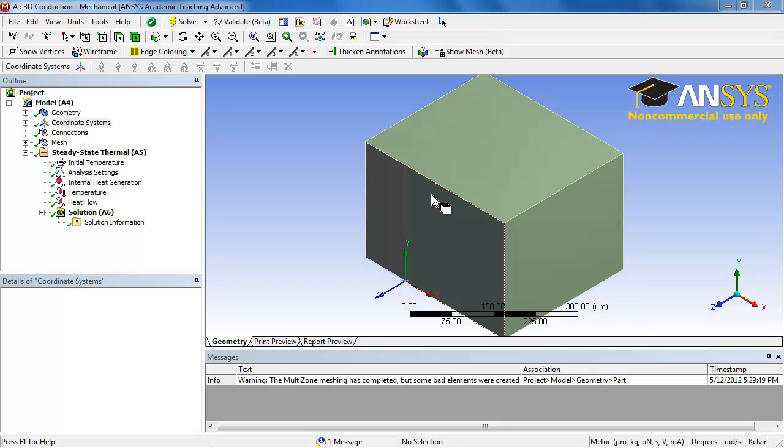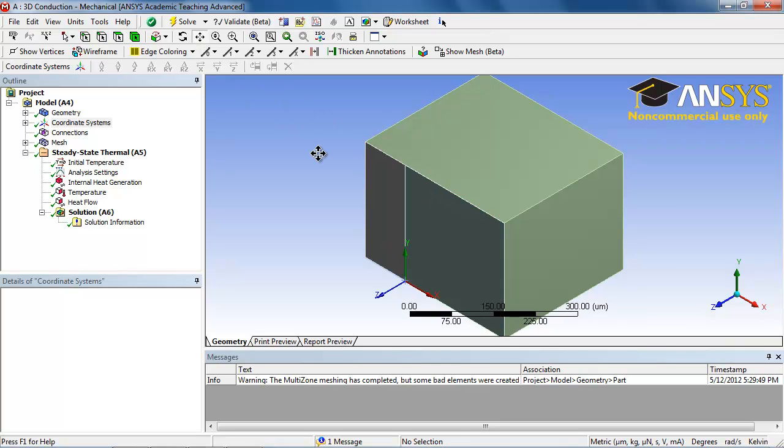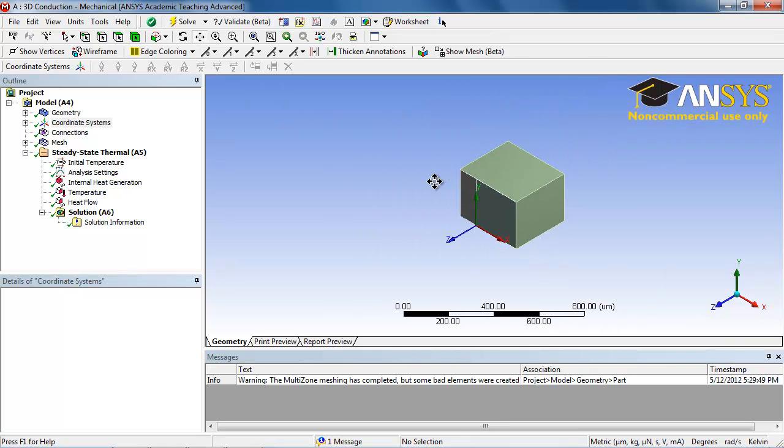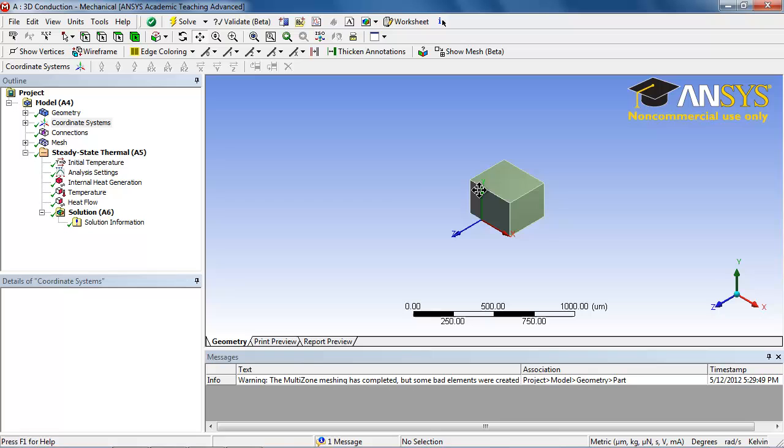Welcome to the solution portion of the 3D conduction tutorial. Before we begin anything else, we must realize that we had a placeholder variable for the water depth. We had a placeholder variable for the water depth.